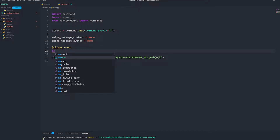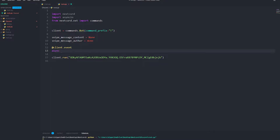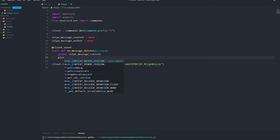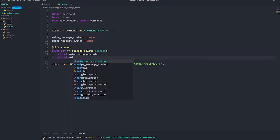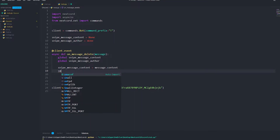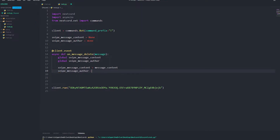Now we're going to do an event. Type @client.event and then async def on_message_delete with message as the parameter. Inside, we do global snipe_message_content, then another global for snipe_message_author. Then set snipe_message_content equal to message.content.